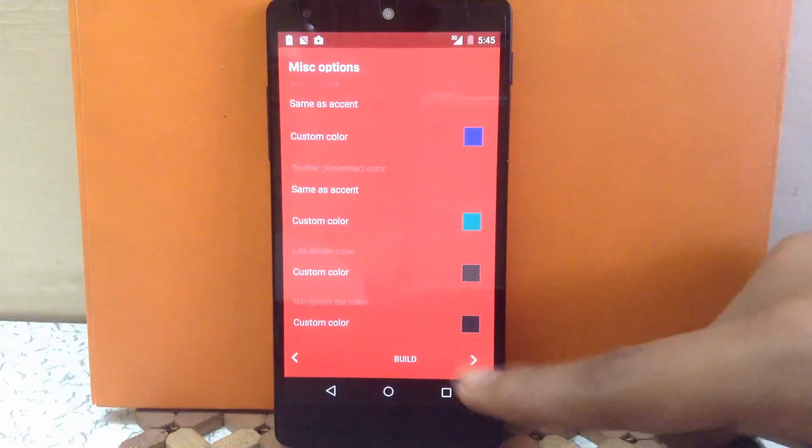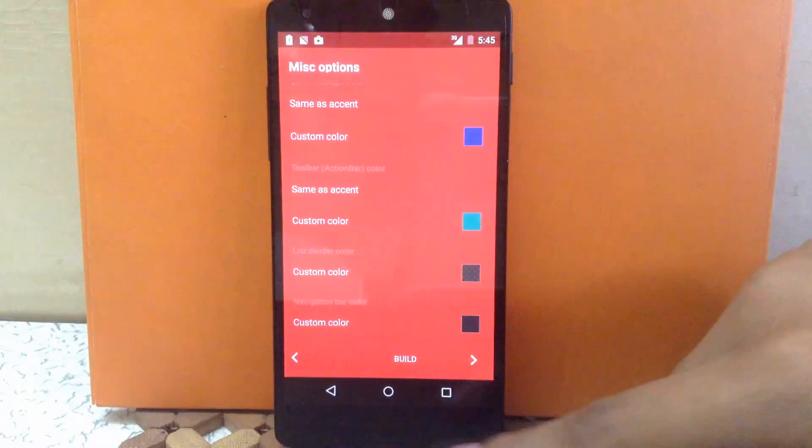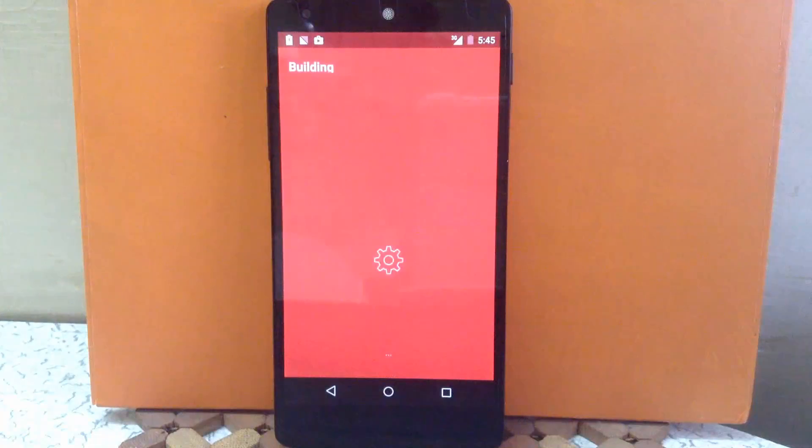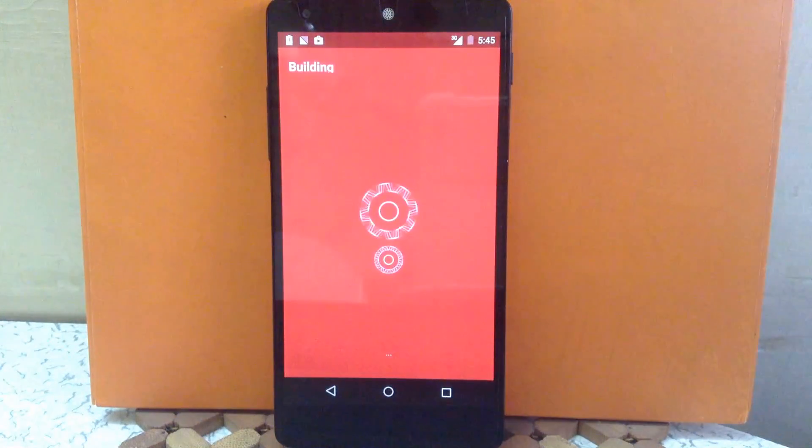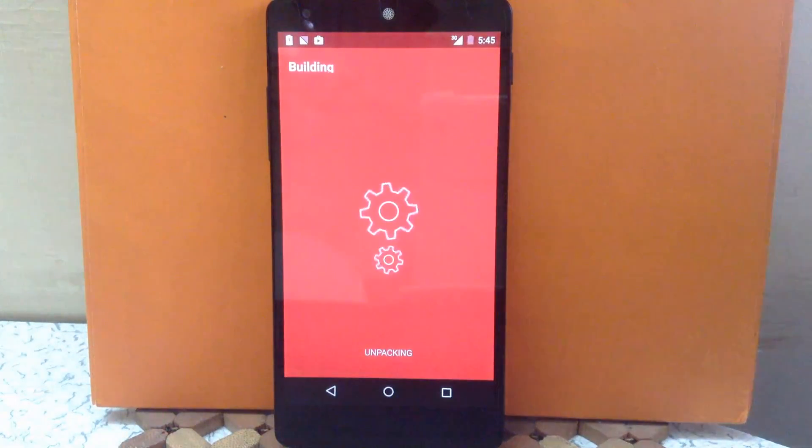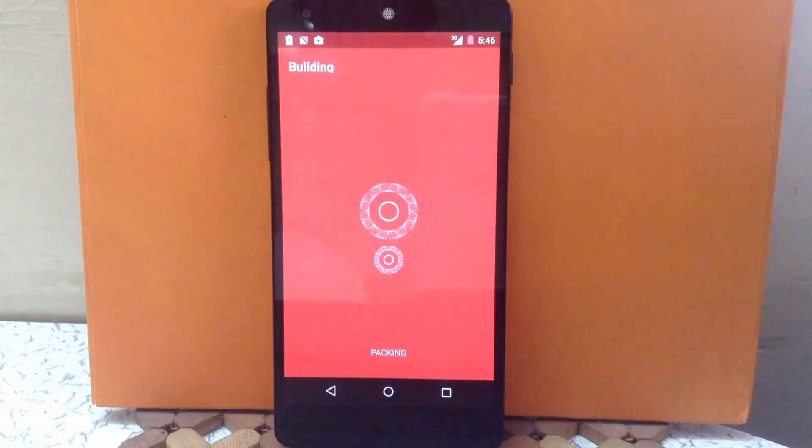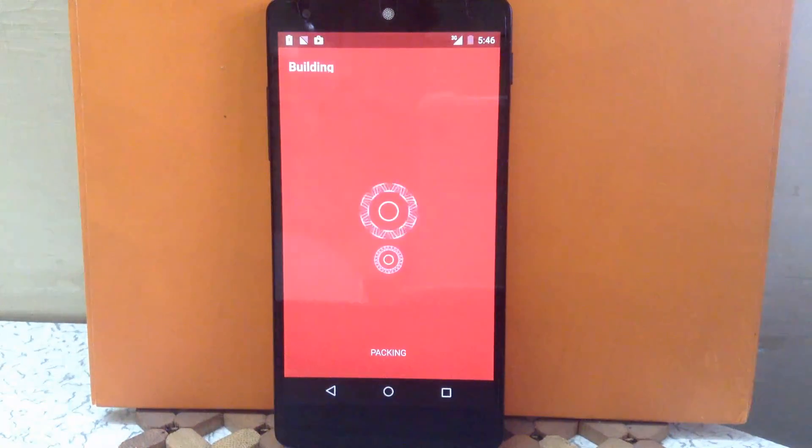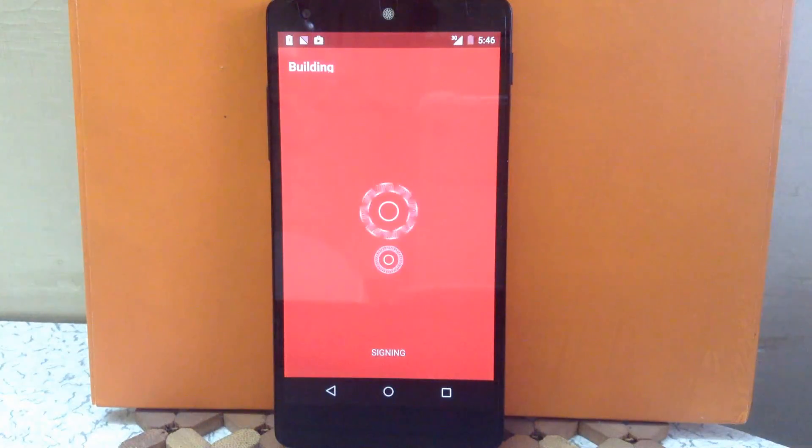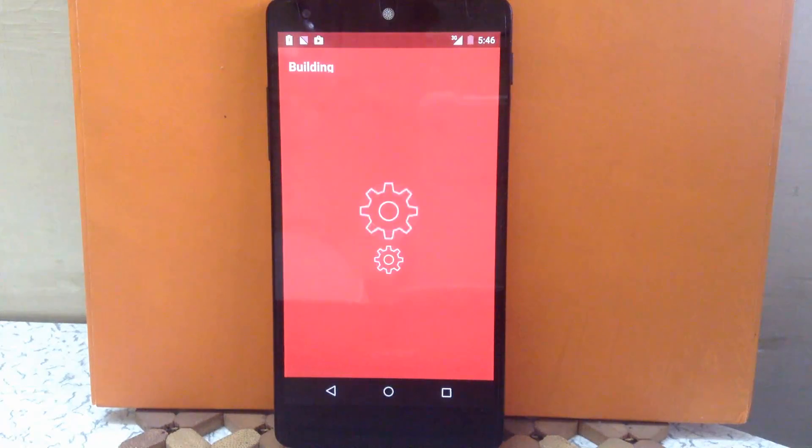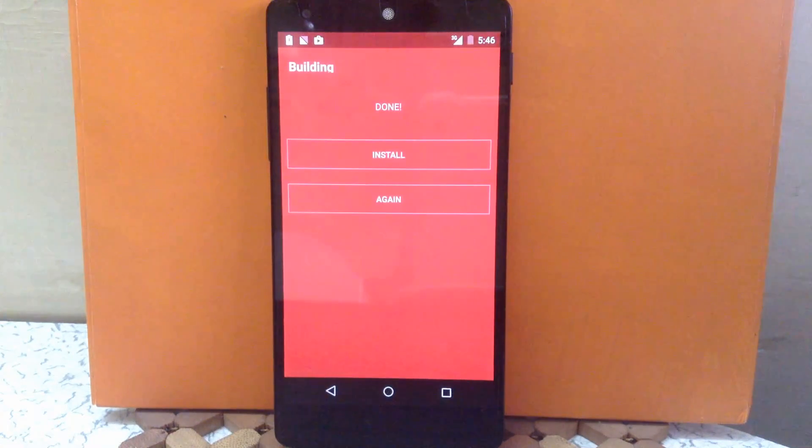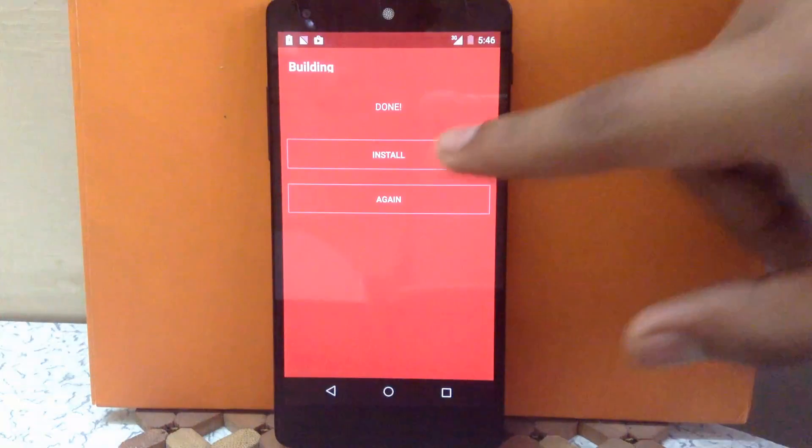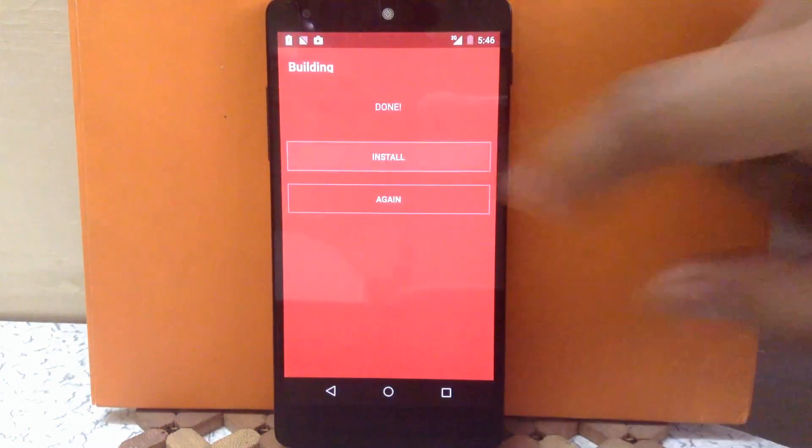Now you will see the option of build. Now click on build. Now it will build a theme APK file for you. So as you can see the APK file is built. Now click on install to install this file.